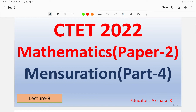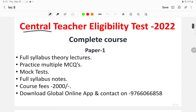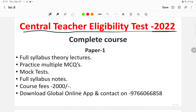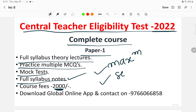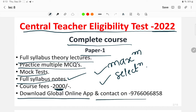Before moving into the video, if you're preparing for CTET Paper One, that mathematics series has already been launched — you can check the playlist. For the Central Teacher Eligibility Test in December 2022, a complete course has been launched for Paper One and Paper Two. For Paper One: full syllabus theory lectures, practice MCQs, mock tests, full syllabus notes in PDF — all for just 2000 rupees. Download the Global Online app or contact us on WhatsApp to enroll.